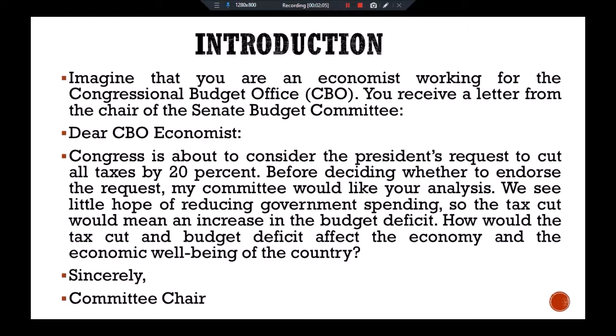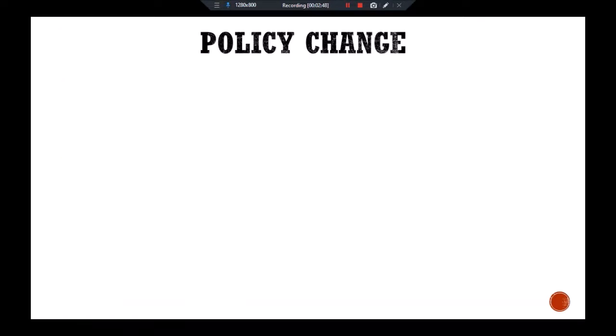The reduction in saving raises the interest rate, which crowds out investment. The Solow growth model, introduced in our previous video, showed that lower investment eventually leads to a lower steady-state capital stock and a lower level of output. Since we concluded in the Solow model that the U.S. economy has less capital than at the golden rule steady state, the fall in steady-state capital means lower consumption and reduced overall well-being.